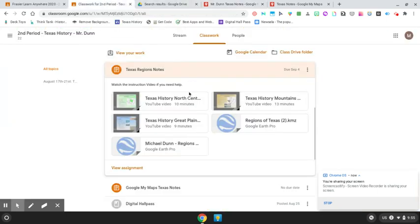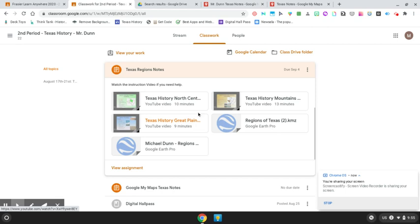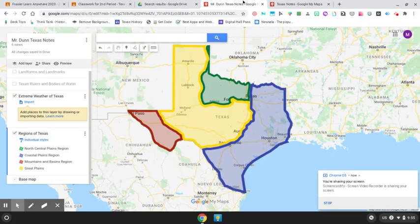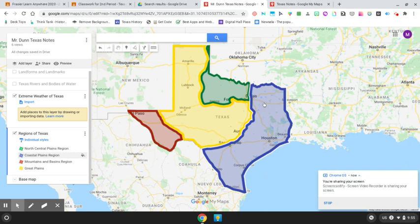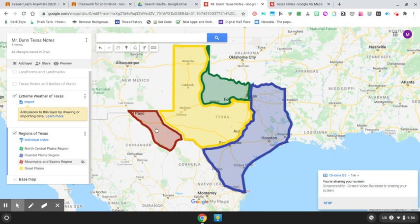Now what you're going to do is open up the YouTube videos. It doesn't really matter what order you open them, just open up a video. They are about 10 minutes long. We're going to be learning about the four main regions of Texas: the coastal plains, the north central plains, the great plains, and the mountains and basins region.